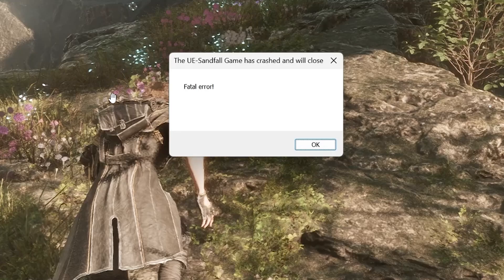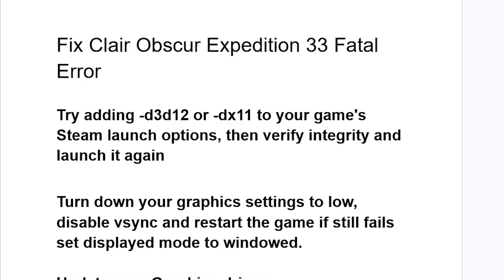If your game crashes and you get this fatal error in Clair Obscur: Expedition 33, then follow these instructions very carefully and I'll guide you on how to resolve this problem.